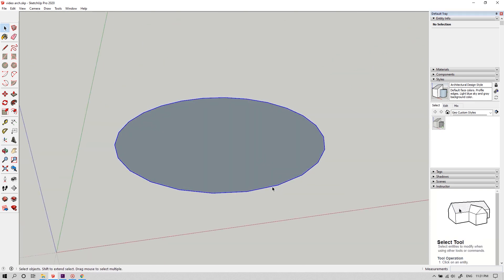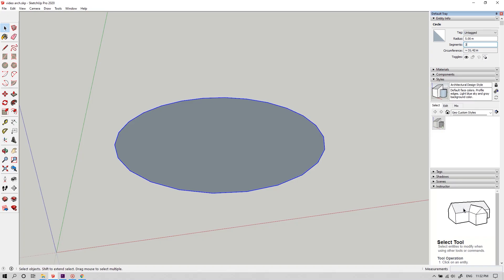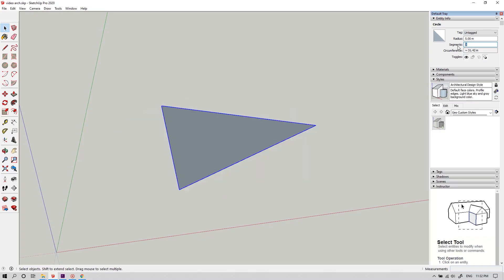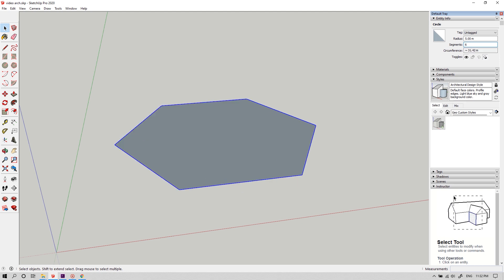And if you need to create a polygon, you can just reduce the segments of the circle. To do that, click on the edge of the circle and in the default tab under the entity info, you can see an option called segments. Now the circle has 24 segments. If you reduce it to 3, it becomes a triangle. Likewise, you can make a polygon of any number of segments.